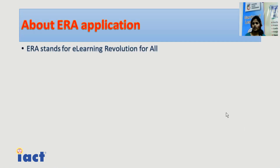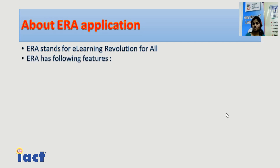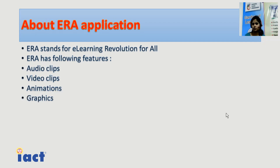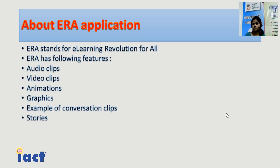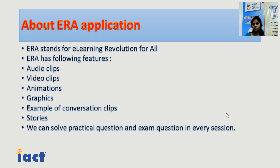Now about the ERA application. ERA stands for E-Learning Revolution for All. It is also called e-learning software, which is produced by MKCL company. ERA application has its own features — it is used to create audio clips, video clips, animations, graphics, conversation clips, and for story formatting. We can also solve exam and question papers of every section using the ERA application.